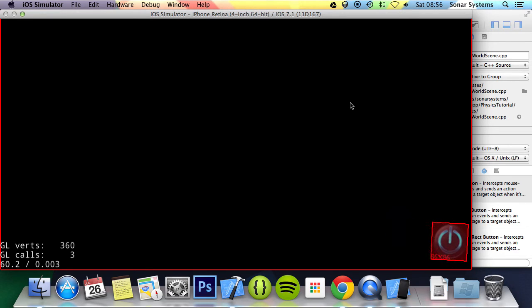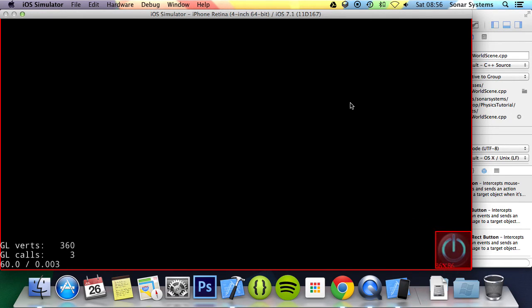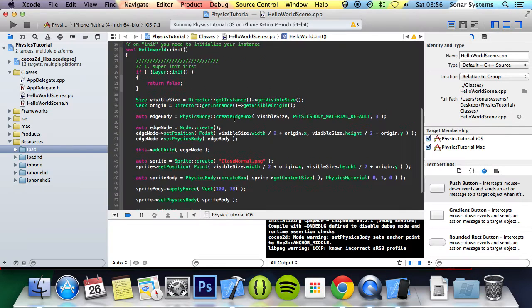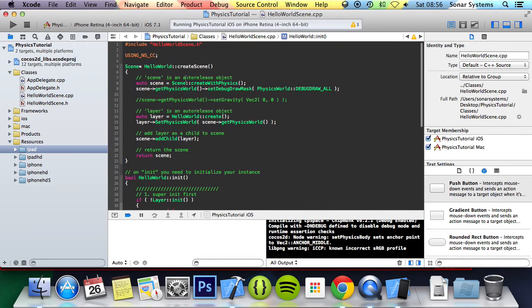As you can see, even though it collided, it keeps going back towards that direction. Simply because, actually one second, I'm going to disable gravity.